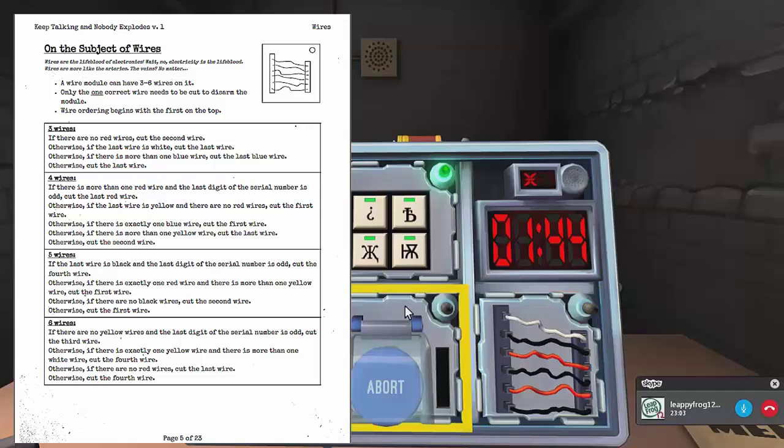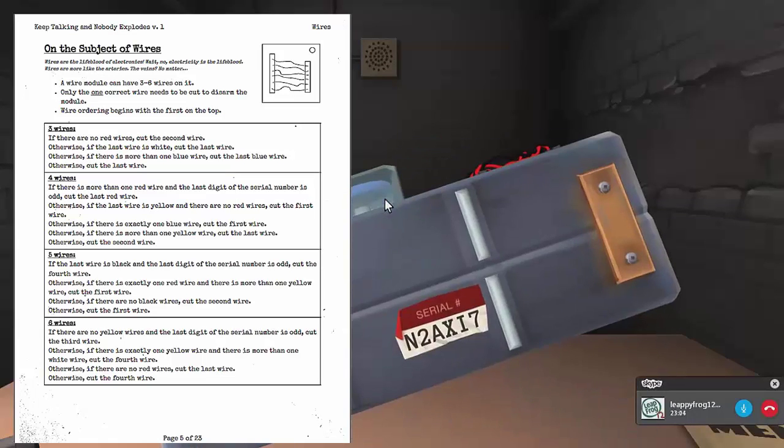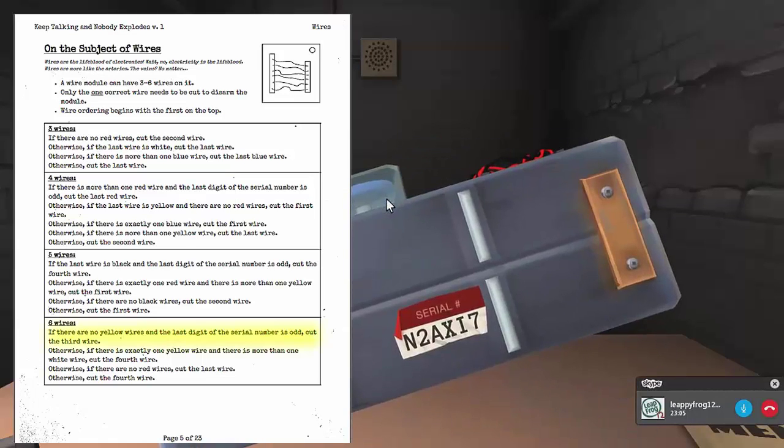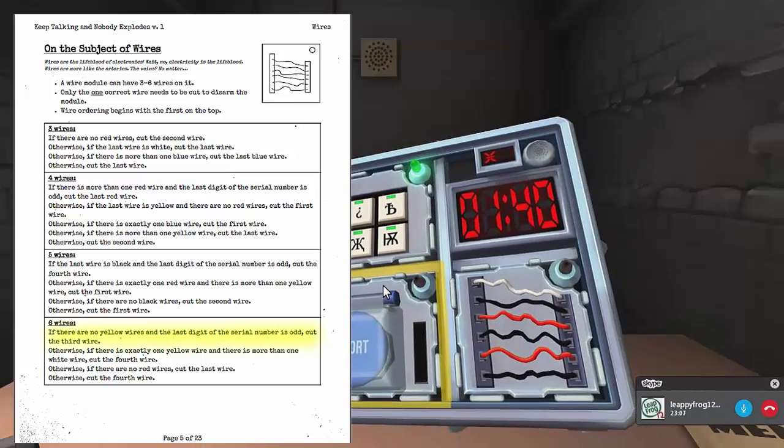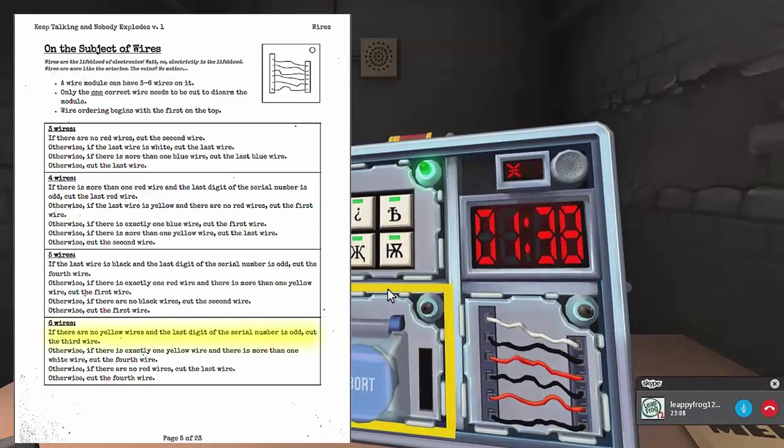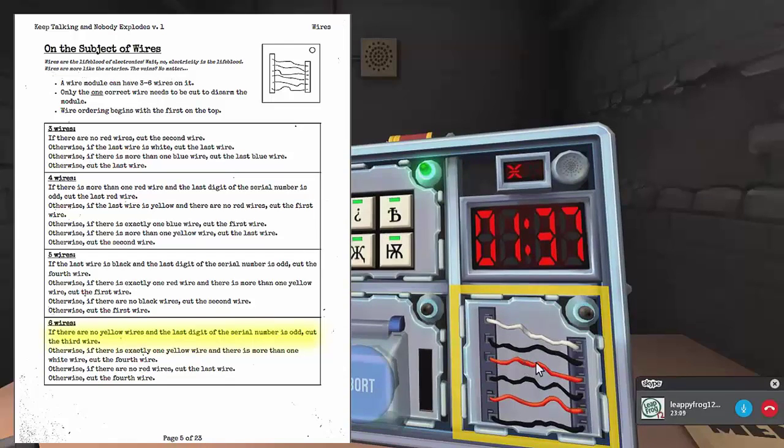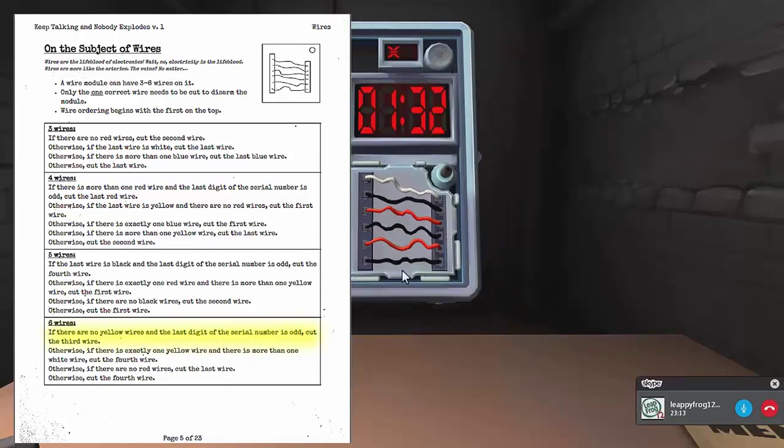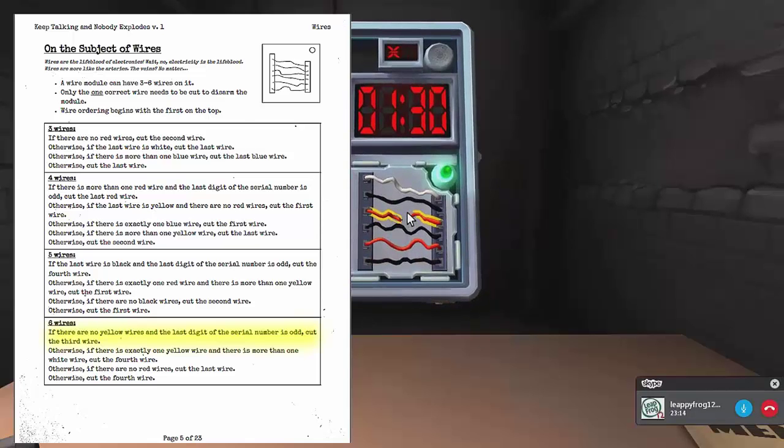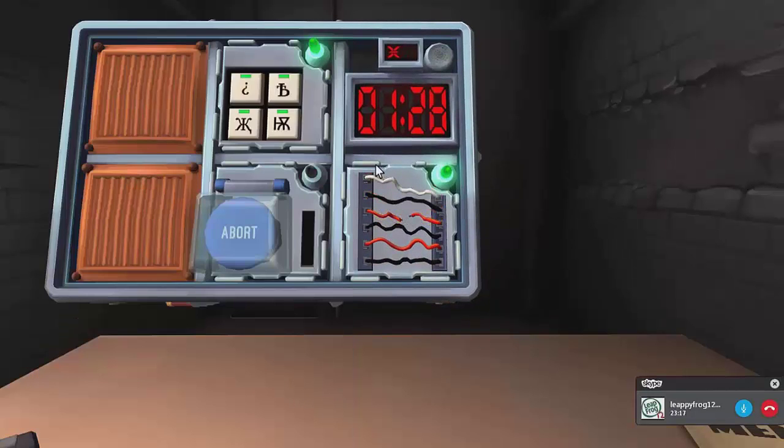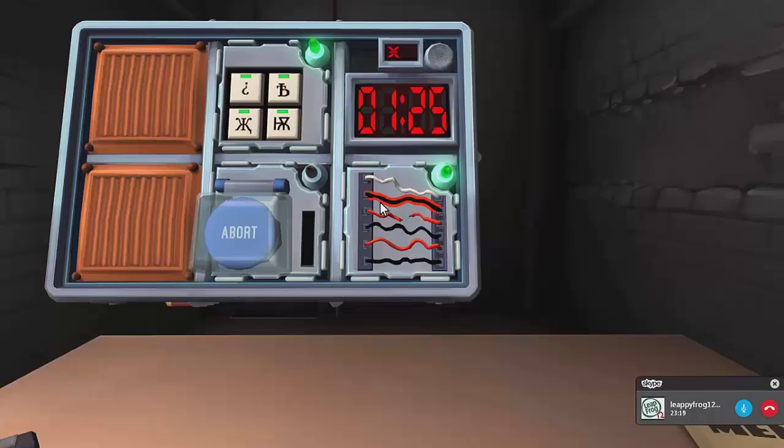What serial number? Rotate the bomb around. You have to find the serial number. Oh, seven, seven, seven. Seven? Cut the third wire. Cut the third wire when? Just cut the third wire. From top to bottom. Third, yeah. Come on. Yes! It clicked. Okay, what do I do now? Is that it? Yeah, I clicked the red wire.